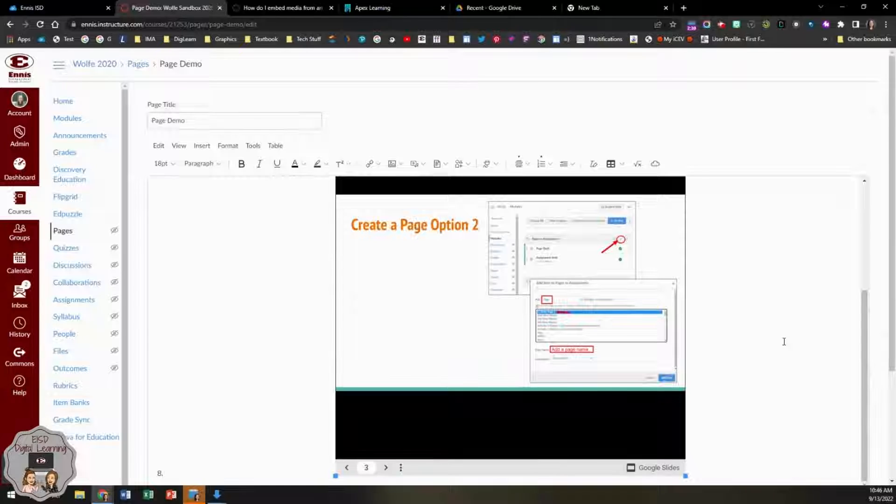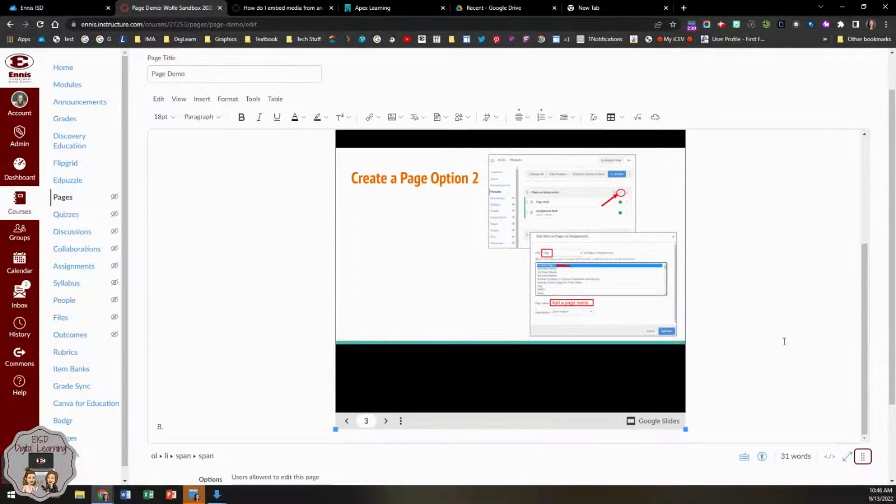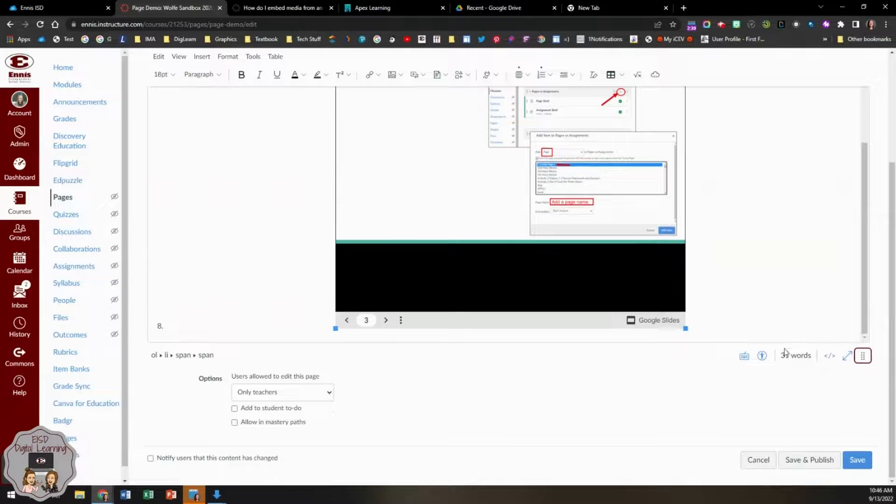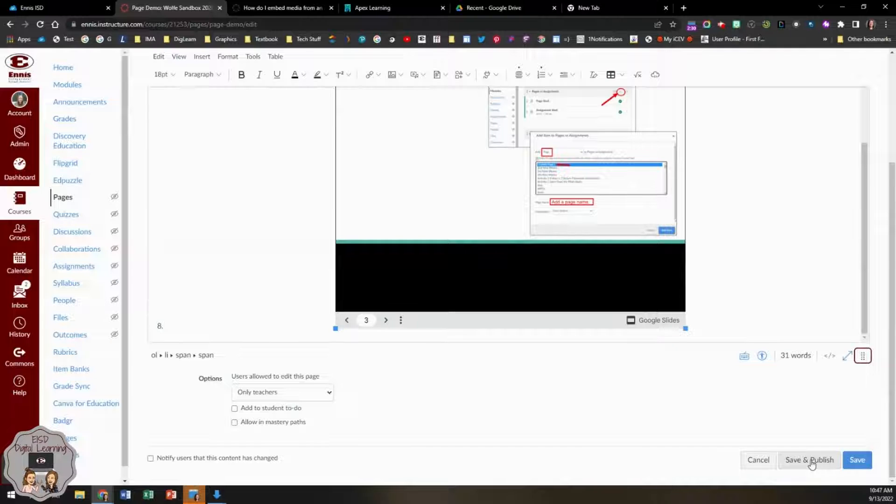Once you are finished, you're going to click save or save and publish if you're ready for your students to access.